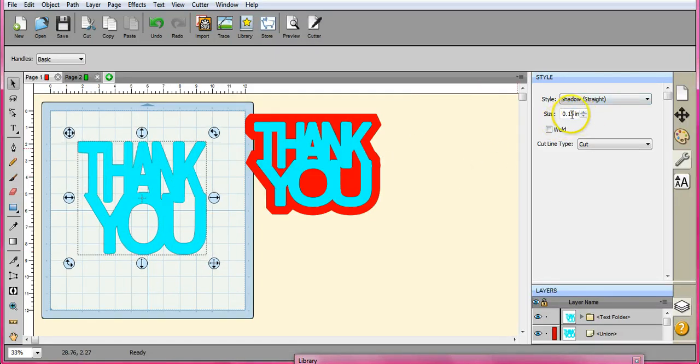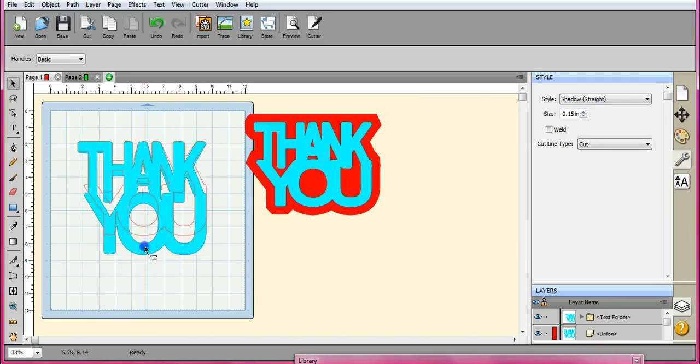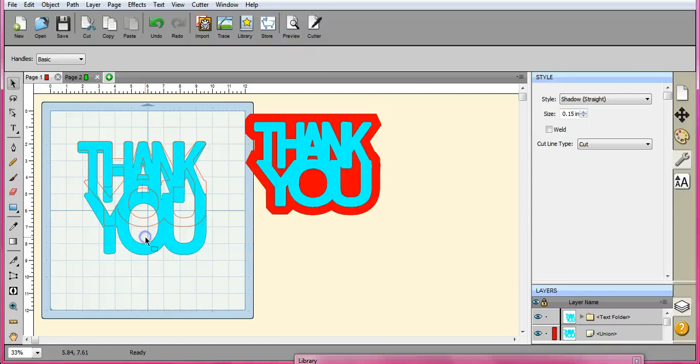Alright, so 0.15 inches seems to be what I want, what I like. Alright, so now we want to get this background like this.